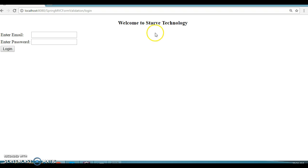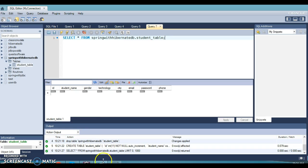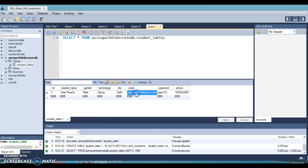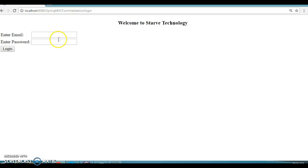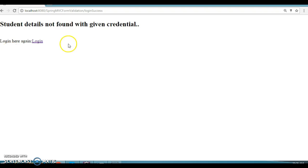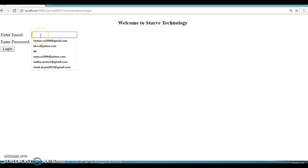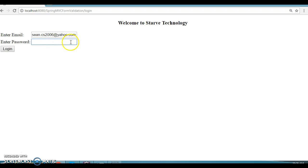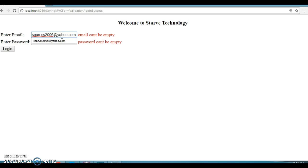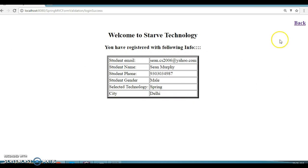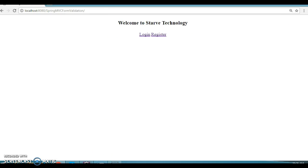We get registered successfully and all registration information is displayed for the user. If we go back and check the database, the user has been registered with the email address. Let's try to log in — if I enter wrong credentials it says 'student details not found with the given credential'. Now I'll enter the correct email and password and click Login — you navigate to the welcome page. That's the application I have created.